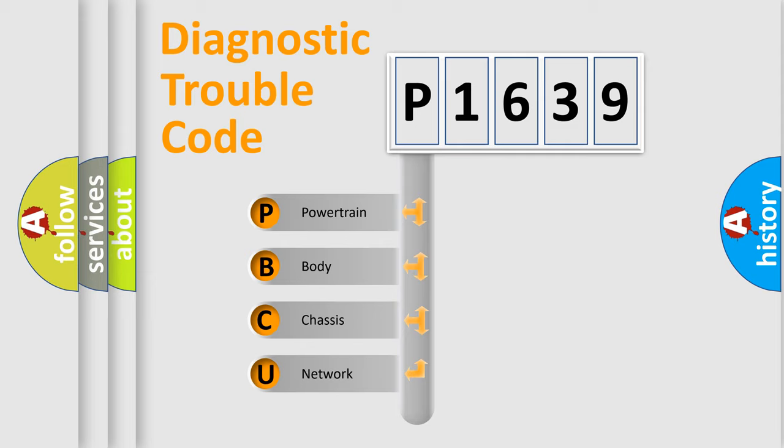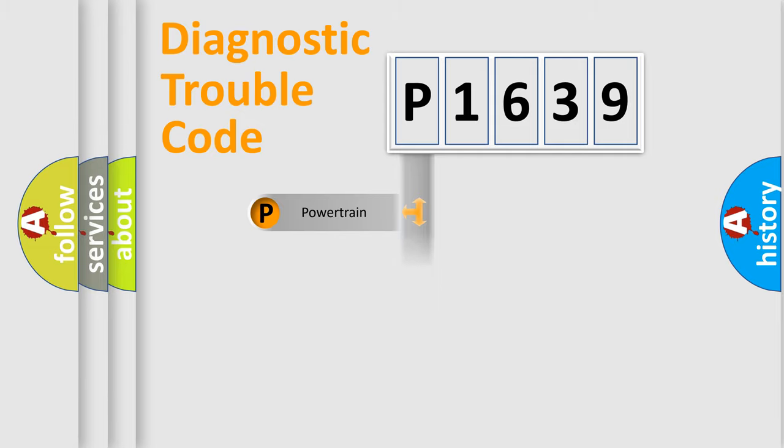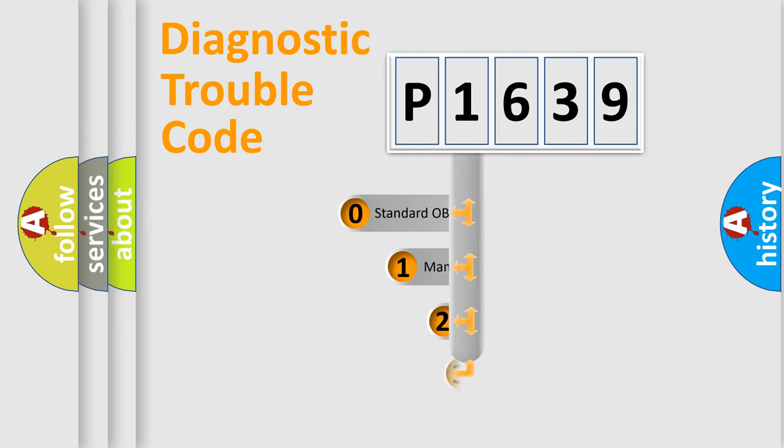We divide the electric system of automobile into four basic units: Powertrain, body, chassis, and network. This distribution is defined in the first character code.